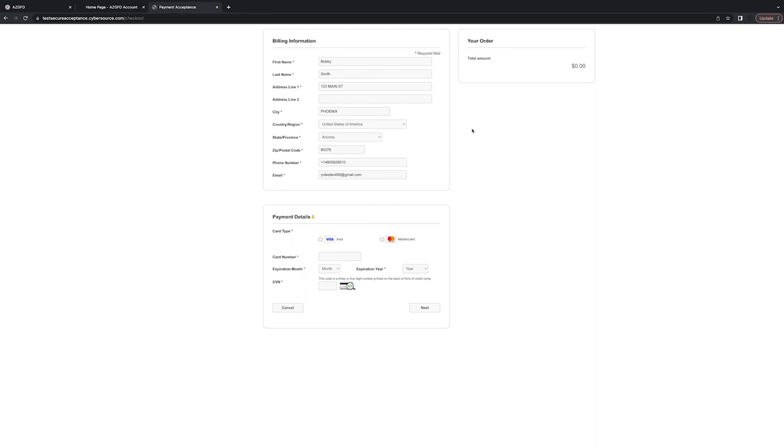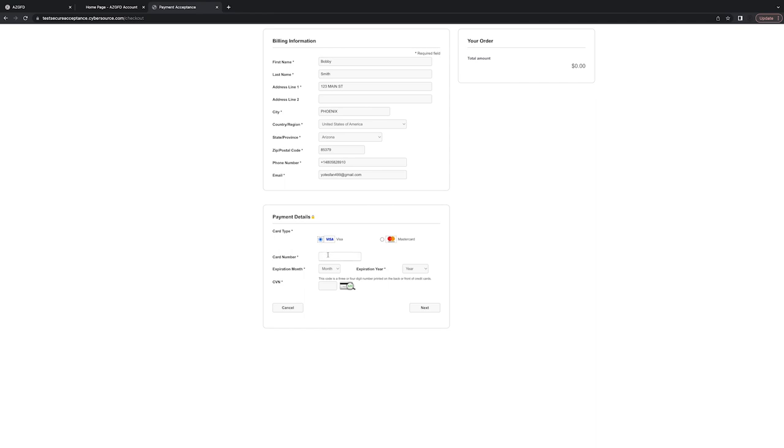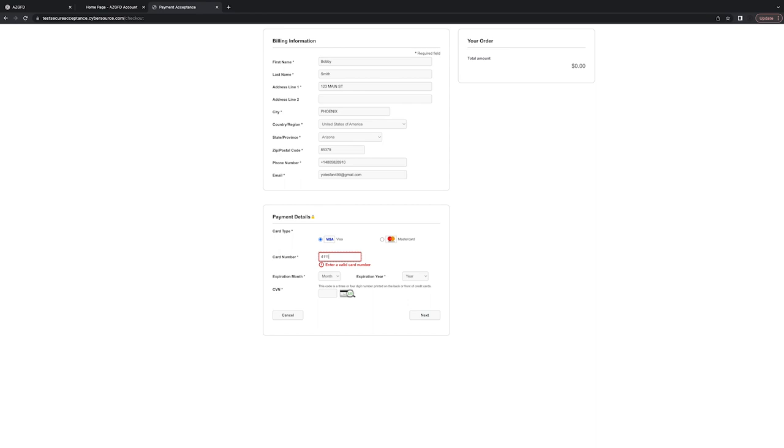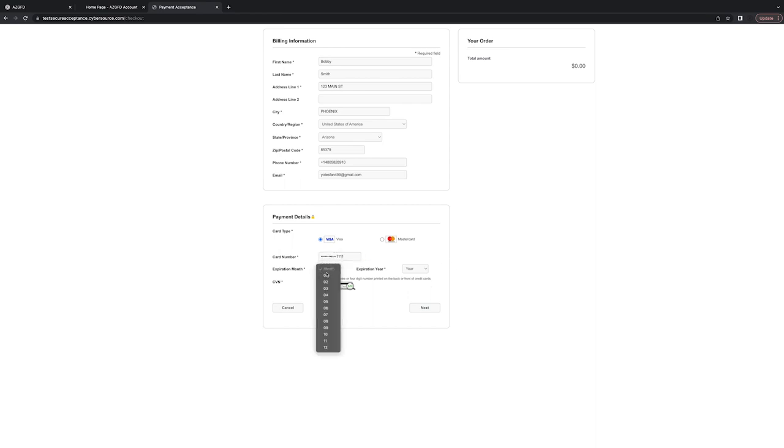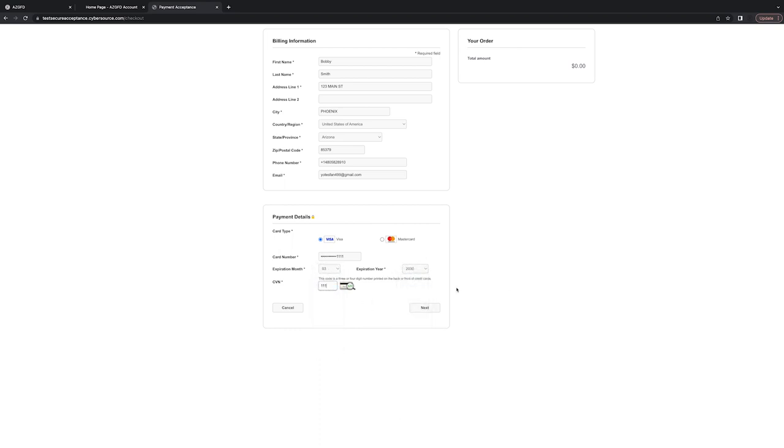All right, so that brings us to the screen where we're going to enter in our credit card info. So make sure that your billing information is either populated or you fill out each field that has an asterisk by it, and then put in your payment details. And when that looks good, go ahead and click Next.